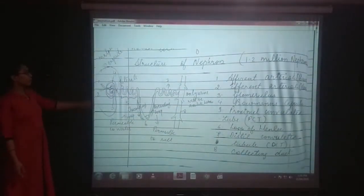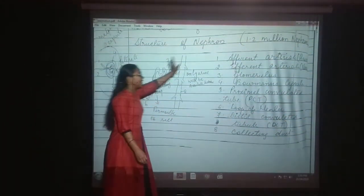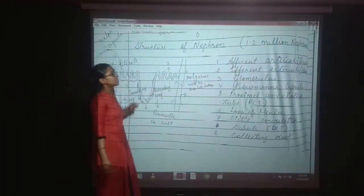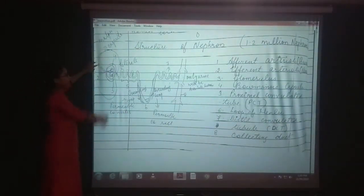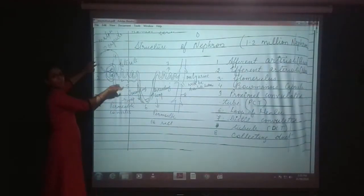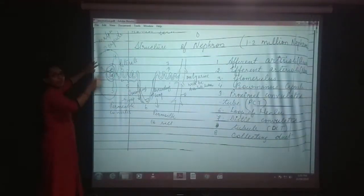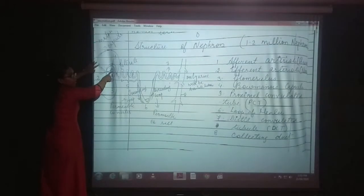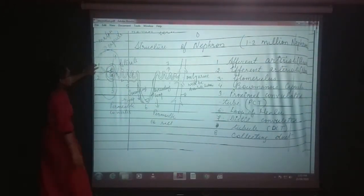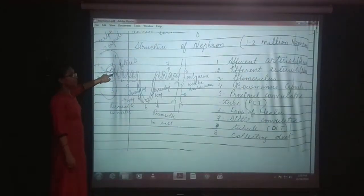Now we will study the structure of the nephron. In the structure of nephron, you have to basically learn about eight parts. First is the afferent arteriole. Afferent arteriole means whatever blood content is there with the nitrogenous waste — everything comes from here and enters into the nephron. It enters into the nephron's first structure, labeled as the third part: the glomerulus.